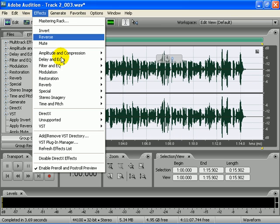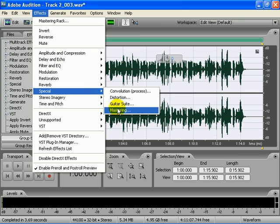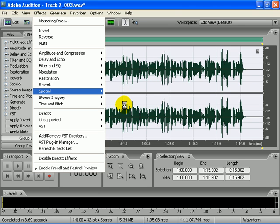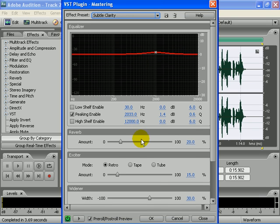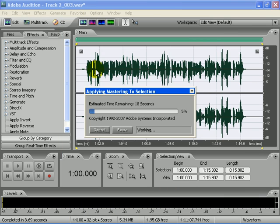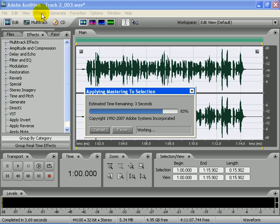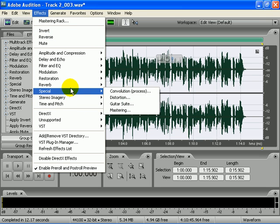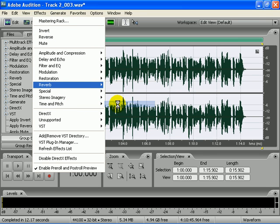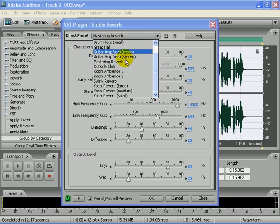After that I'm going to go to special, mastering, and go to clarity. You got your echoes and delays like that, but I'm just going to throw a reverb on here. So I'll go to effects, reverb, studio reverb, and make sure you get mastering reverb.